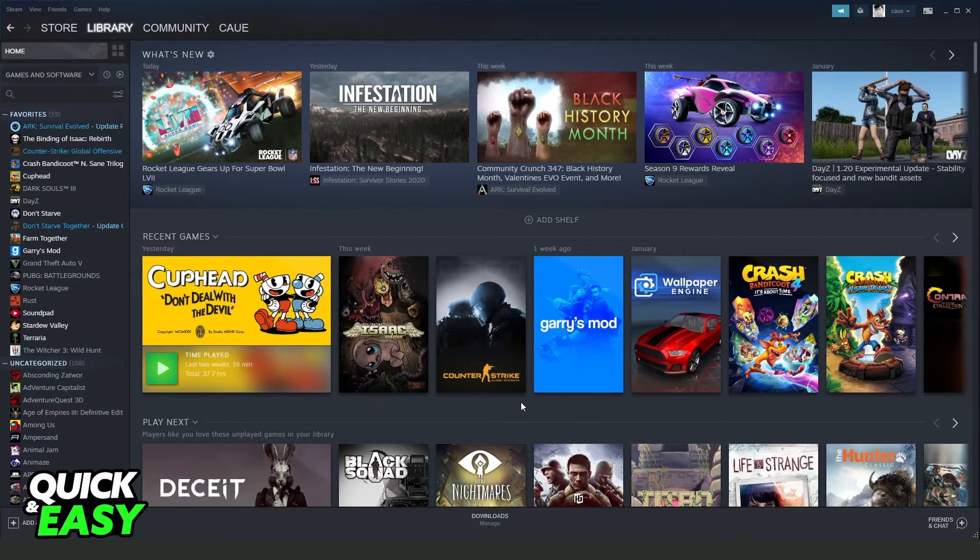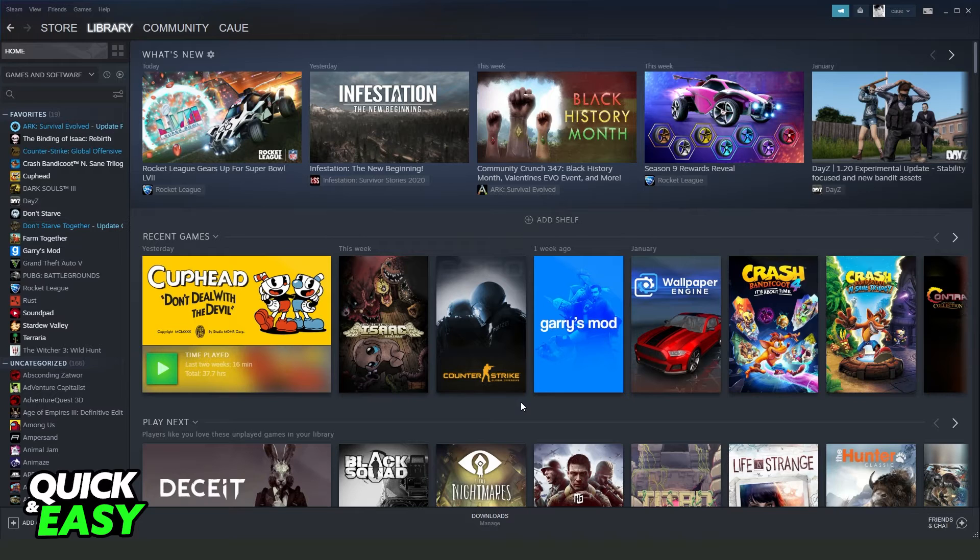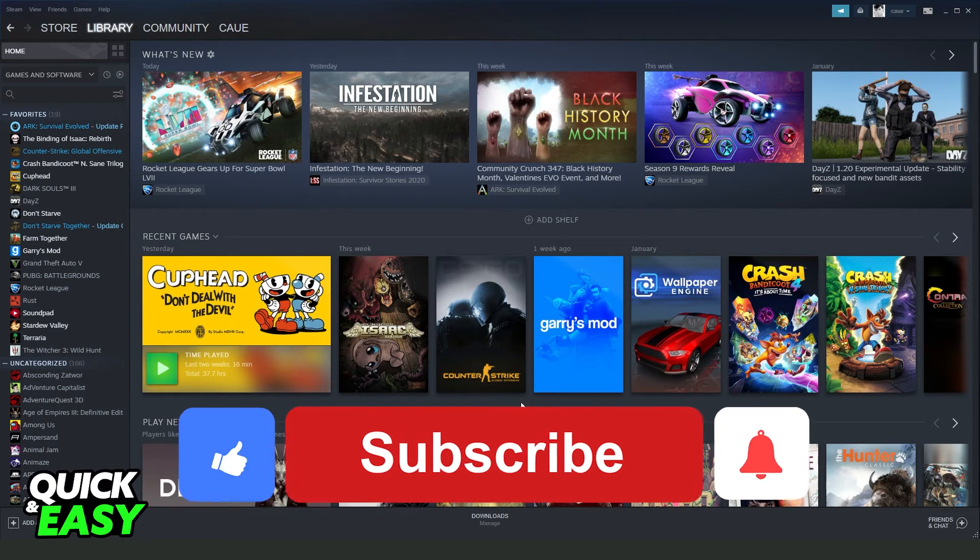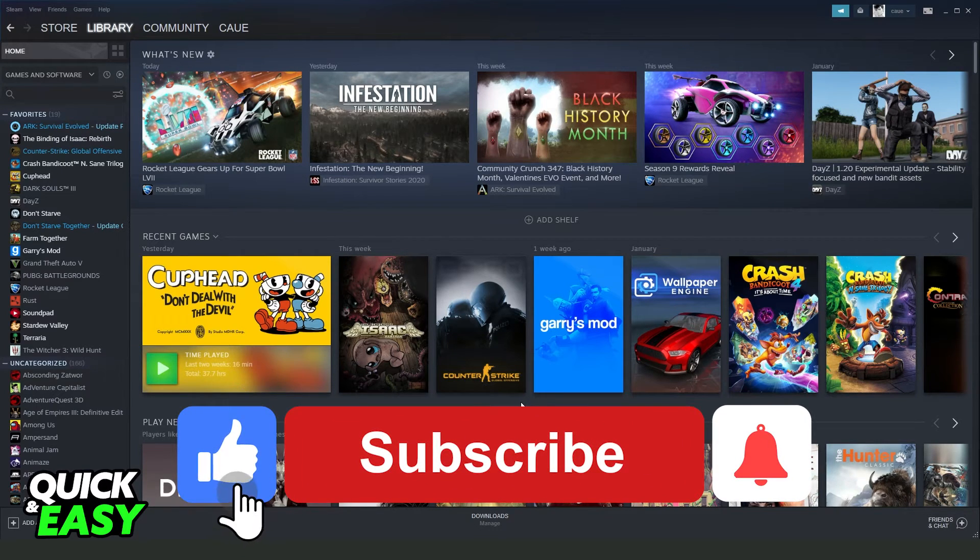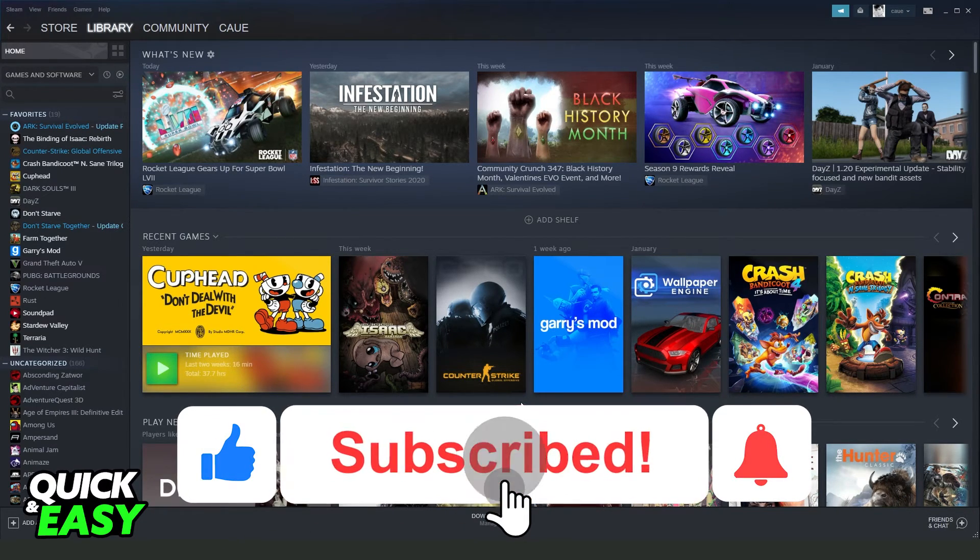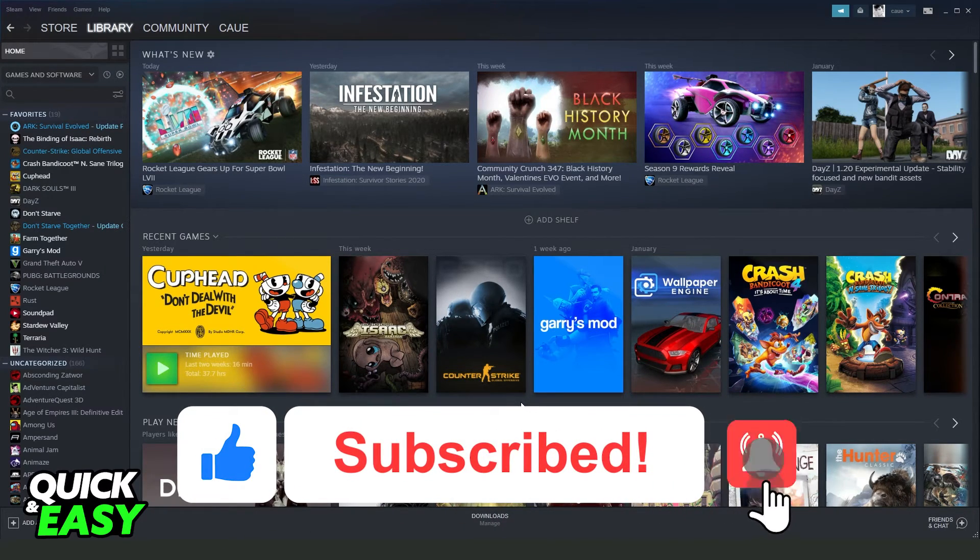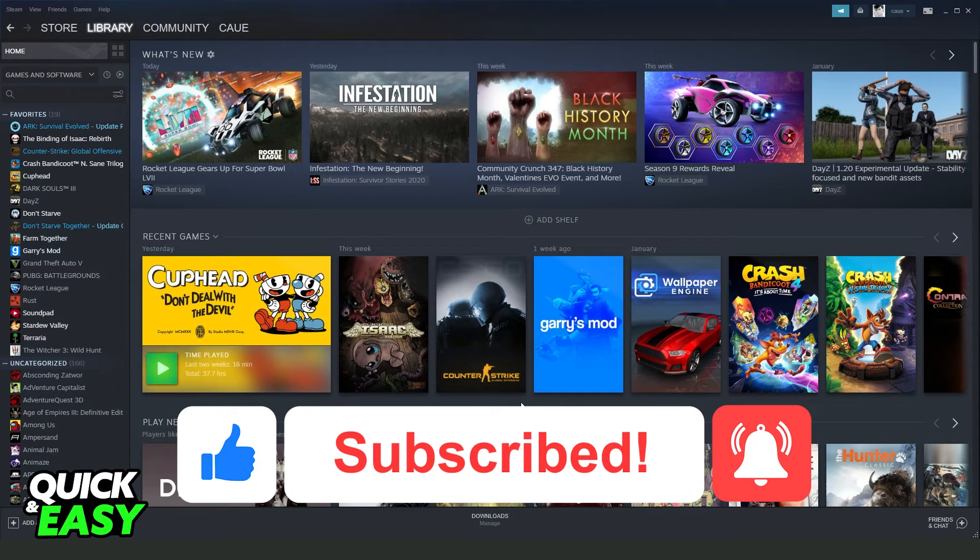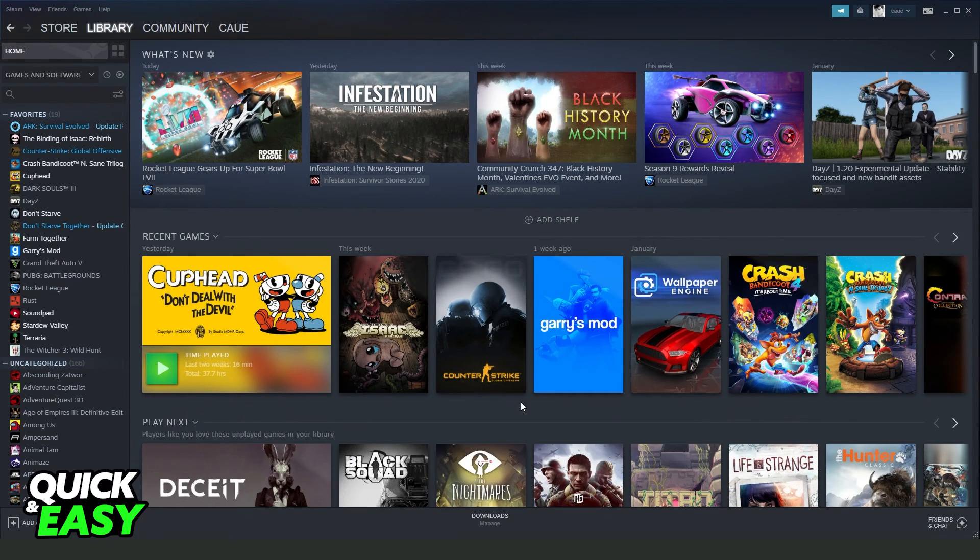I hope I helped you on how to fix Steam is not running Left 4 Dead 2. So if this video helped you in any way, hit the like button and subscribe to our channel to receive other tutorials.